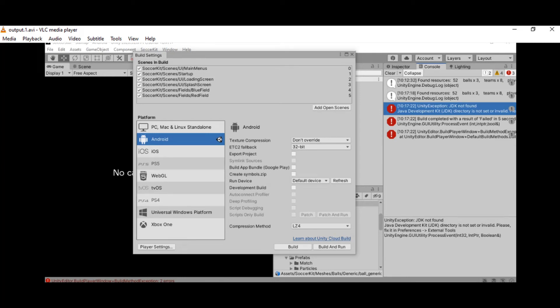When building your Android application in Unity, you may receive a 'JDK not found' error. Why does Unity need the JDK? Basically, JDK uses the Java Virtual Machine, which is required by Unity to take your project's classes and convert them into bytecode — a format that is not human-readable but can be interpreted by the machine.